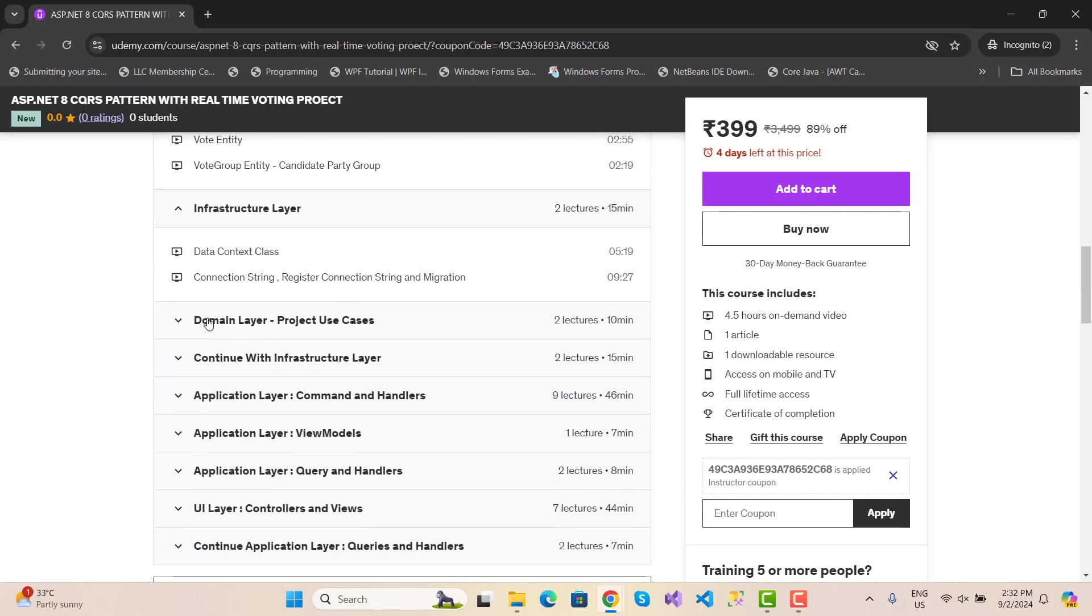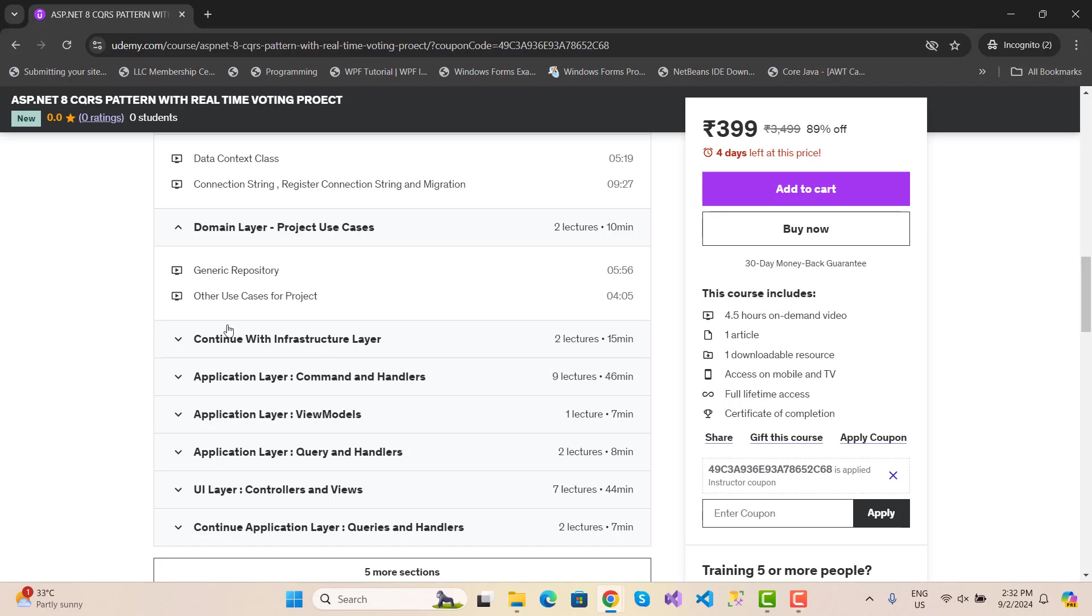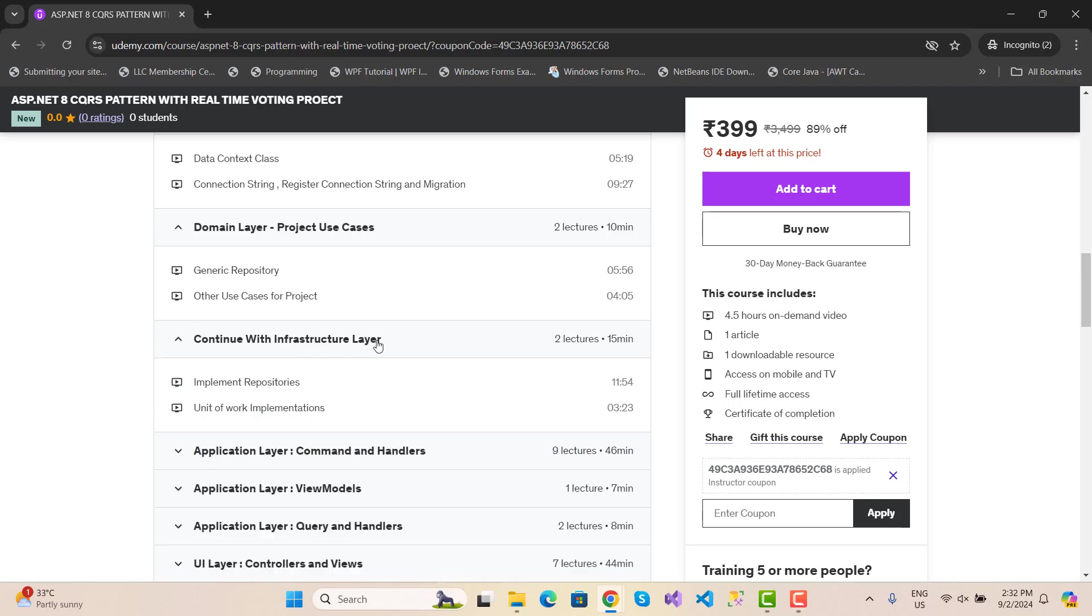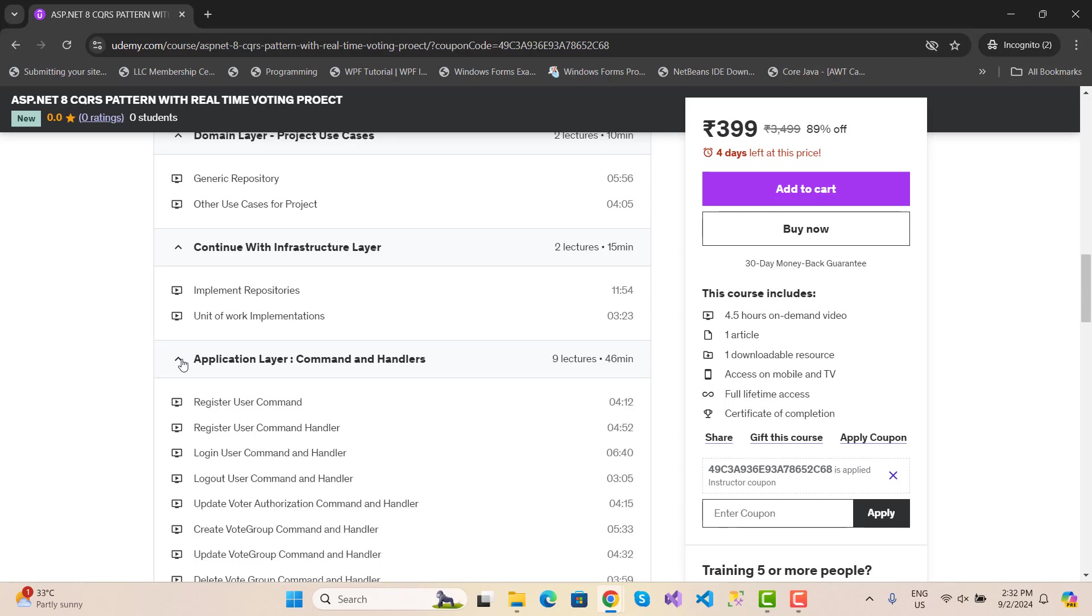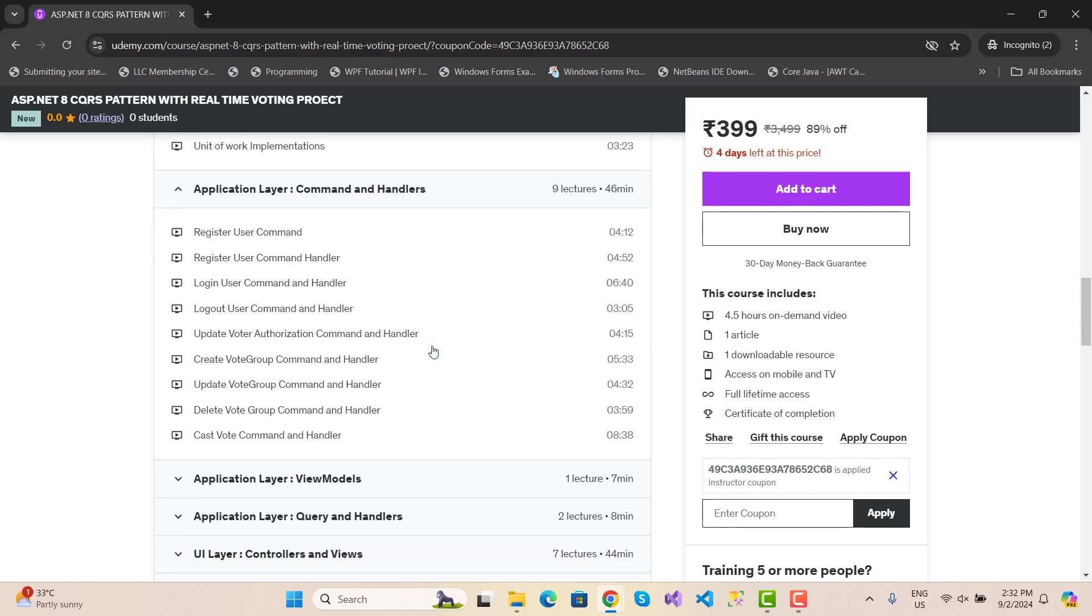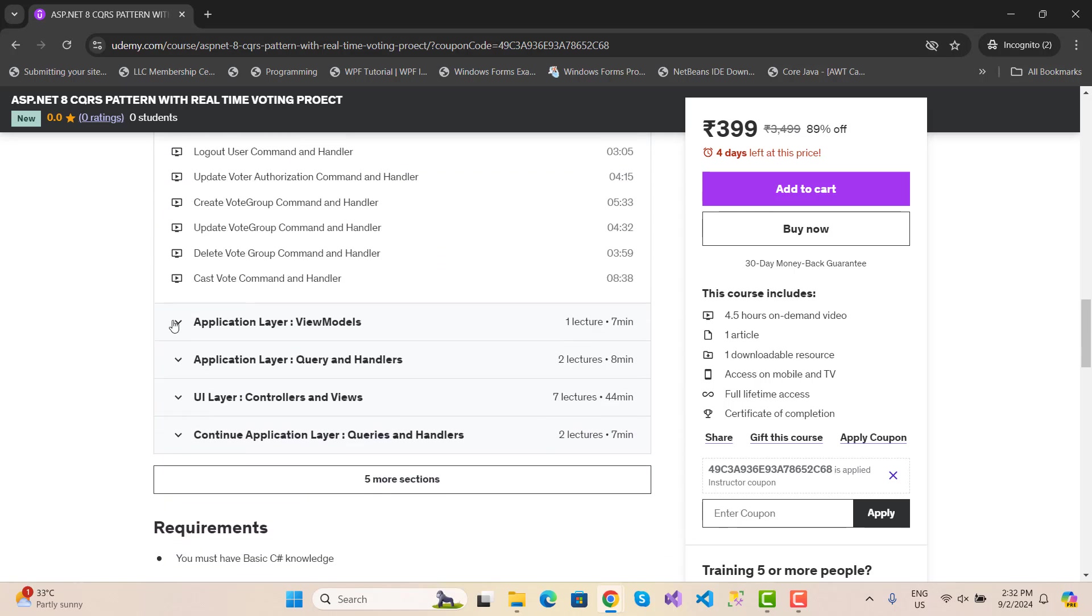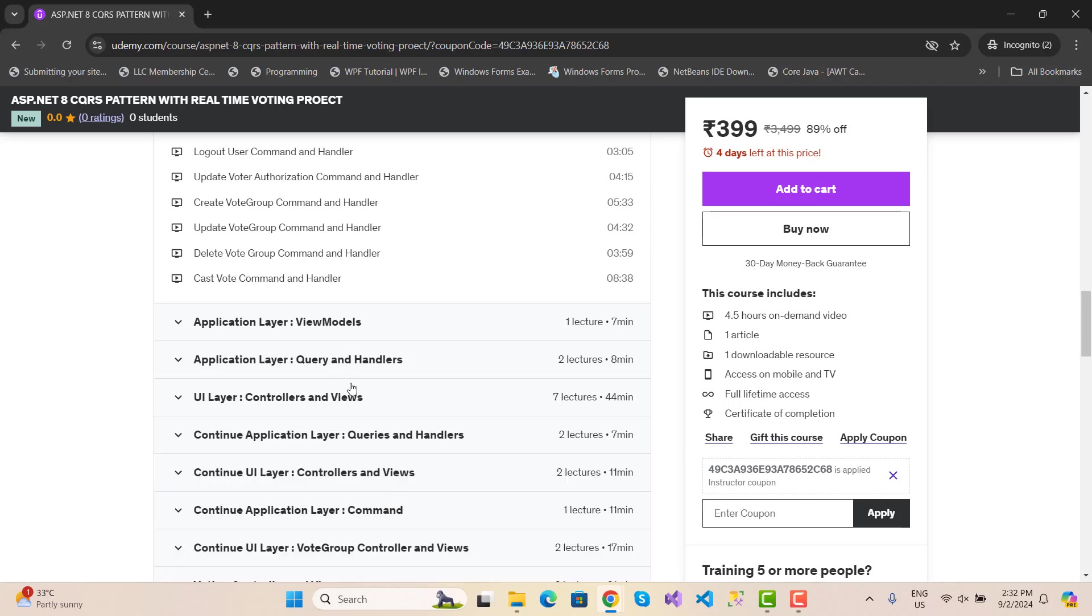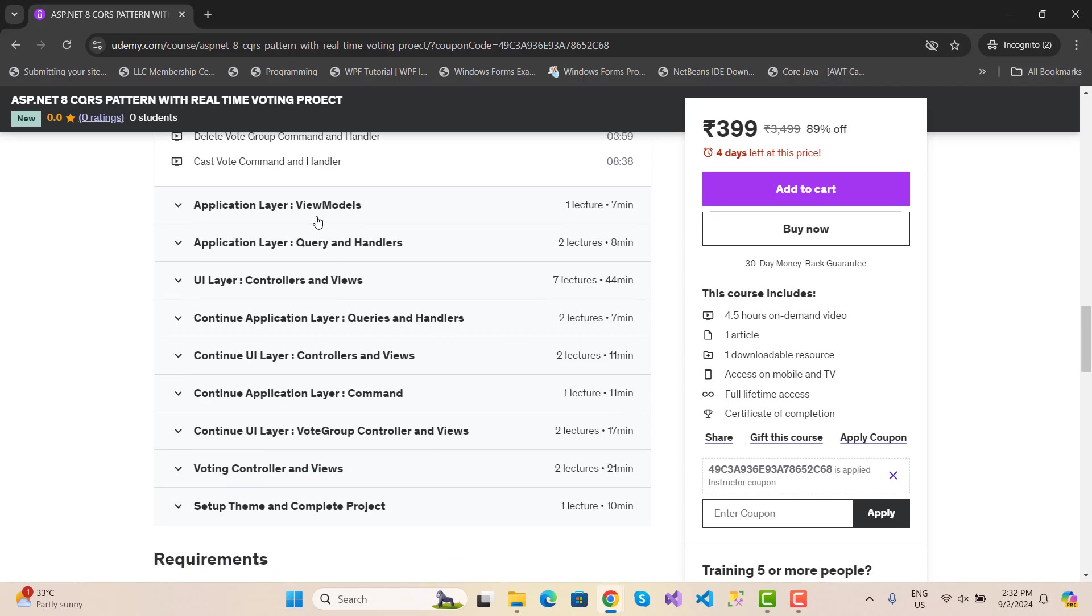We also cover infrastructure layers and domain layer projects use cases, including a generic repository, other use case projects, continuing with the infrastructure layer, implementing repositories, and application layer.